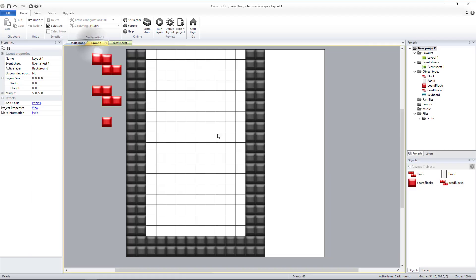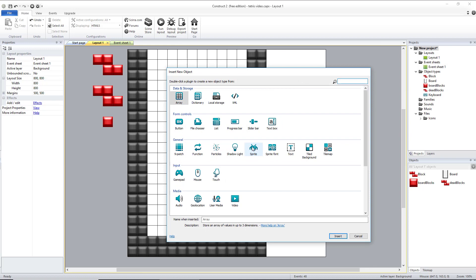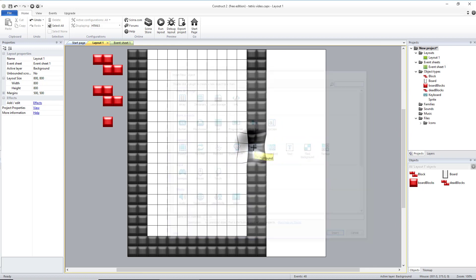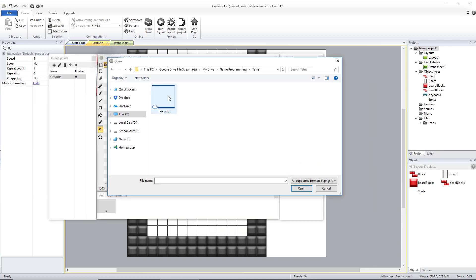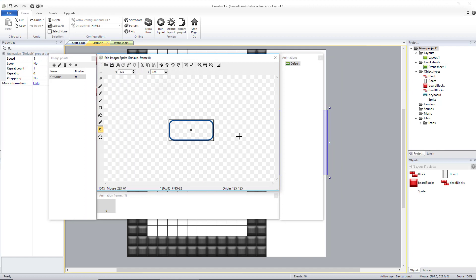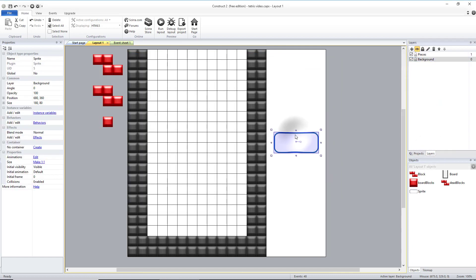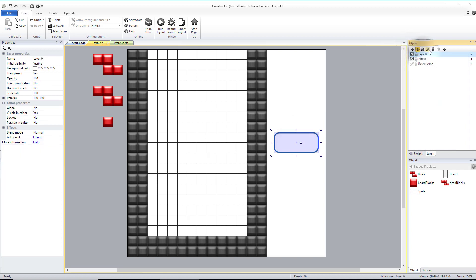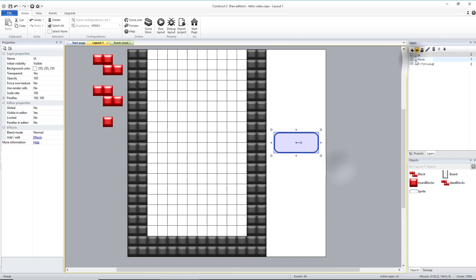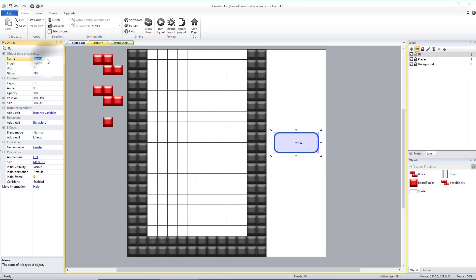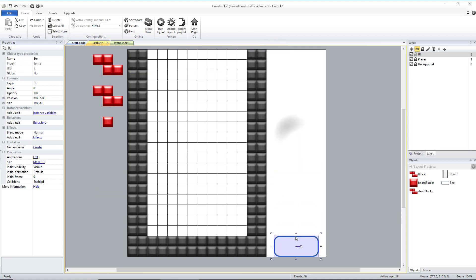We're going to head back to layout 1 and we're going to double click, create a new sprite, and open up my box image. I'm going to create a new layer, I'm going to call that the UI layer. I'm going to move this to my new UI layer, lock my other two. I'm going to name this sprite box. The speed doesn't matter for this one since there's only one image. I'm going to have three of these down on my screen: one for my score, one for the amount of lines cleared, and one for my current level.